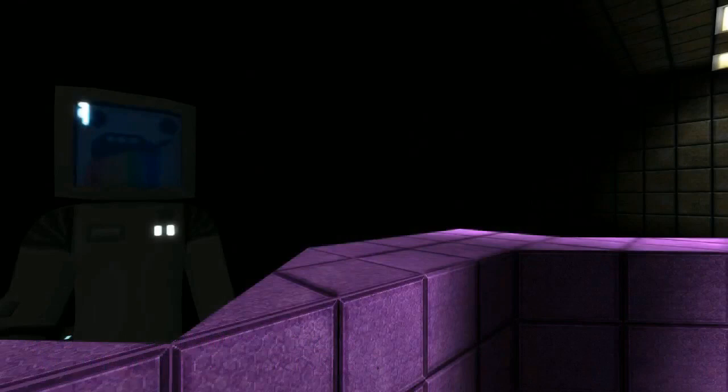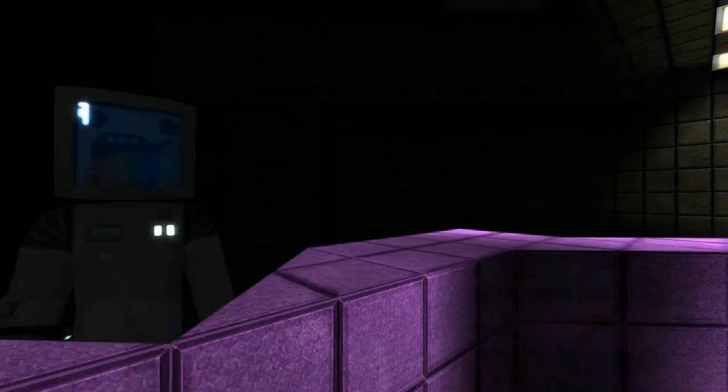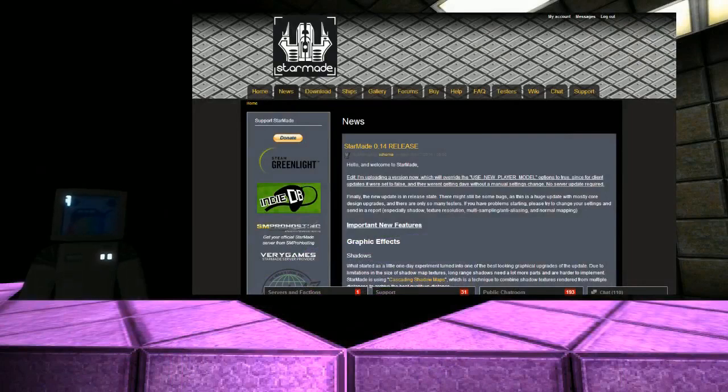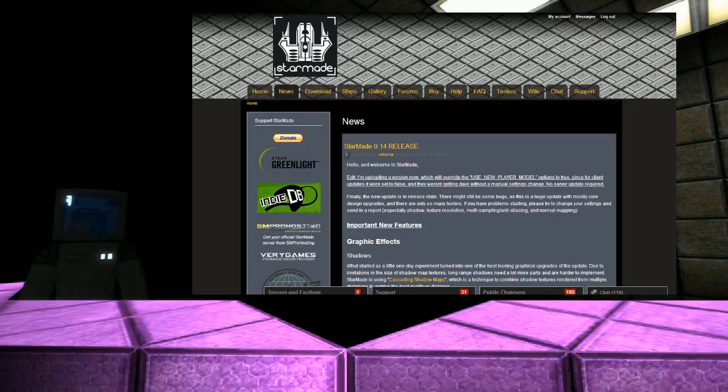Welcome back everybody, and today we're going to be doing a quick look at the latest update which is 0.14. Can't wait for this update to come out and it's finally here.